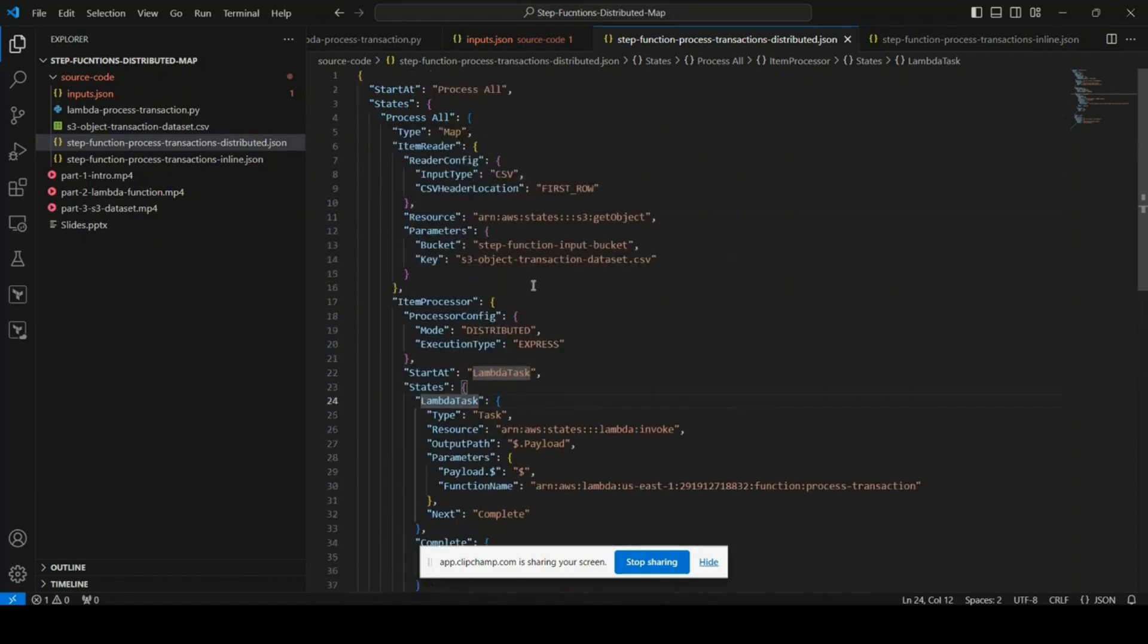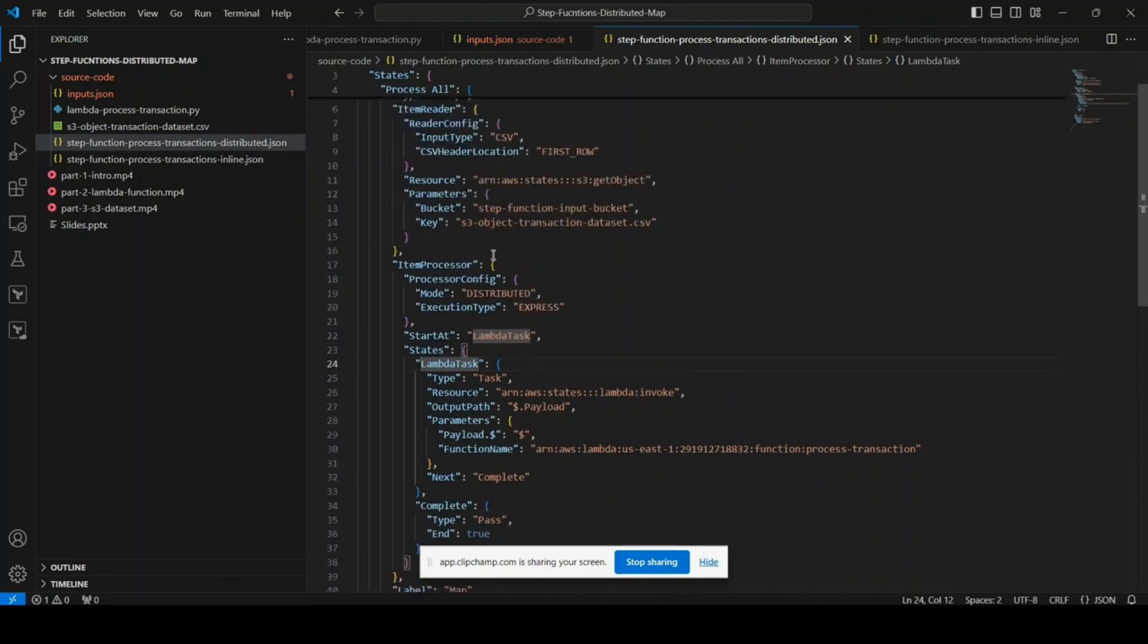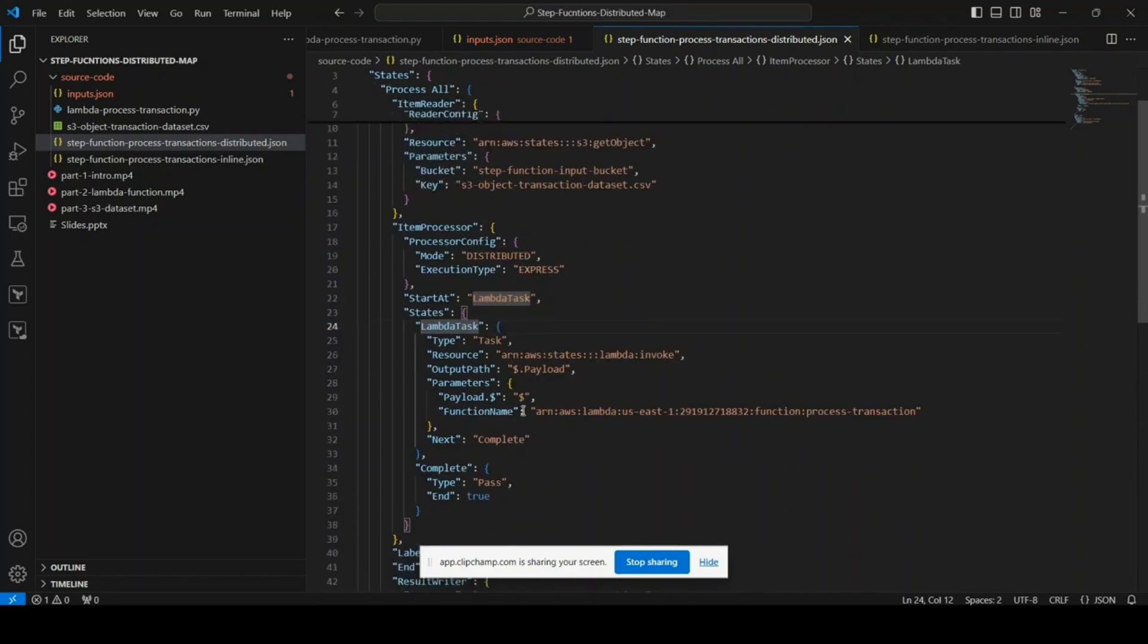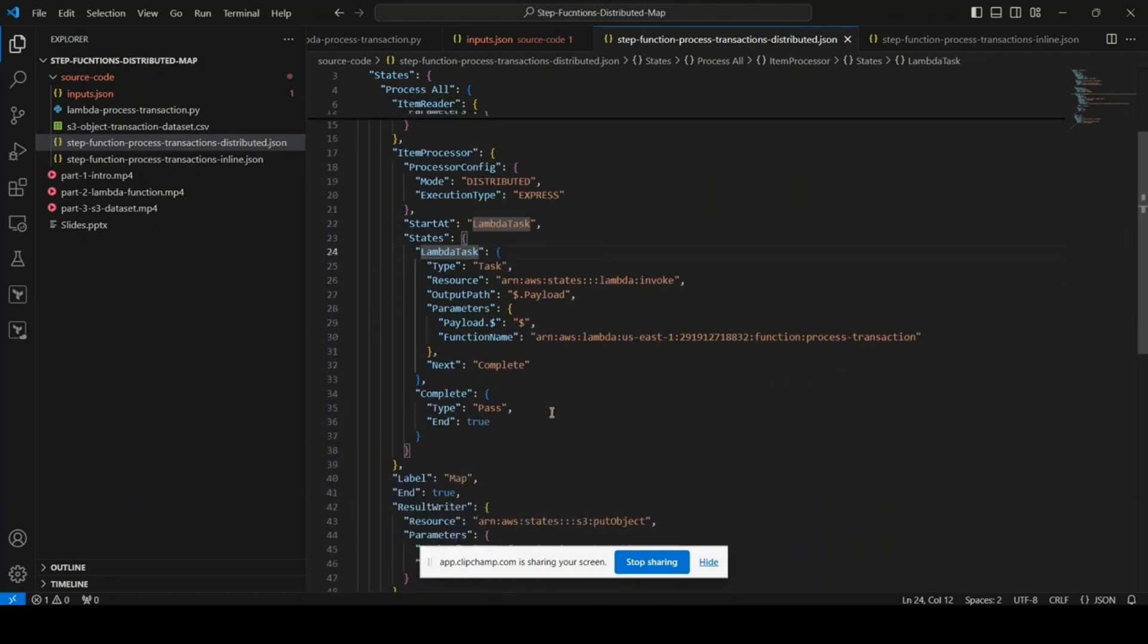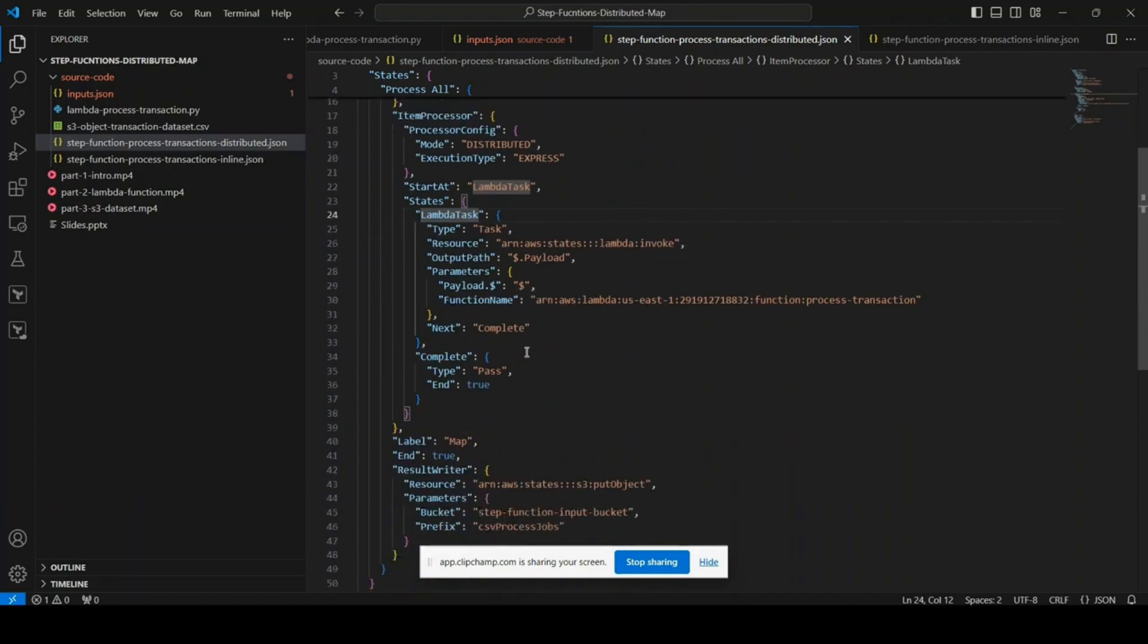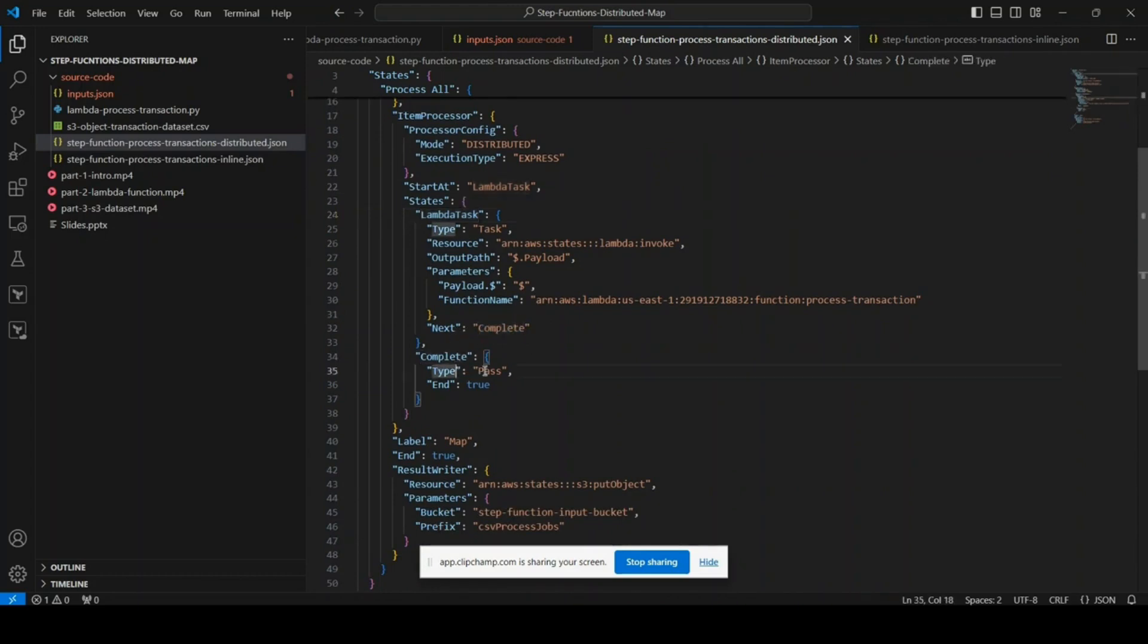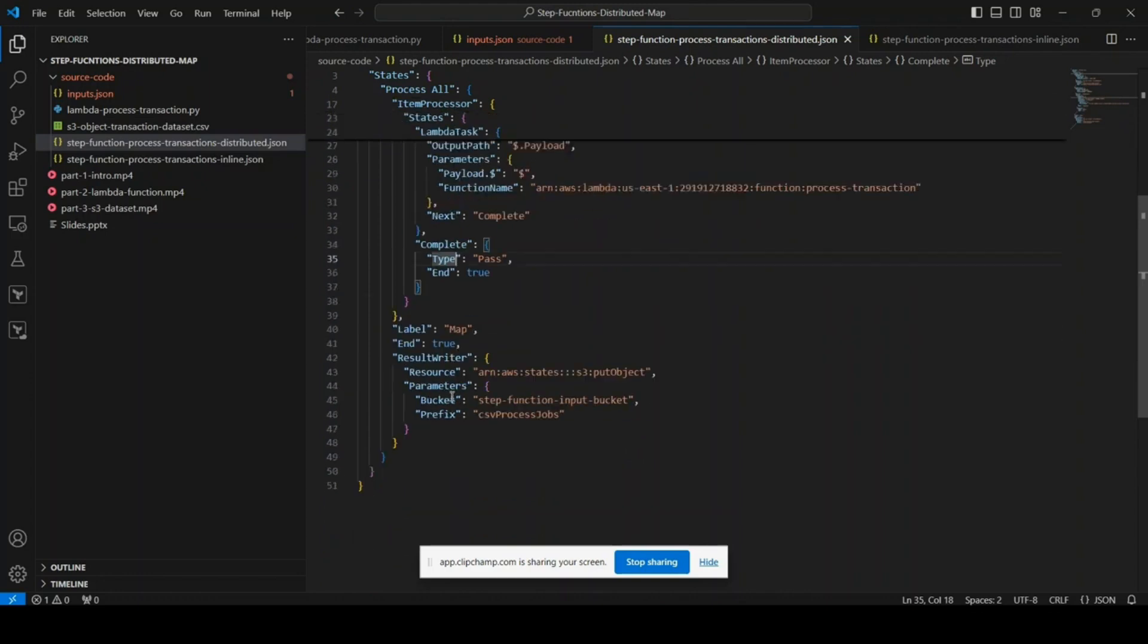It's like regular stuff where we are specifying the Lambda function name, the ARN. The payload will be the payload that we pass from the outer function, so every transaction payload will be sent to each instance execution. Once that Lambda execution is complete, it will go to the next state which is of type pass, that means it is complete, and since it's the end state the execution will stop here.